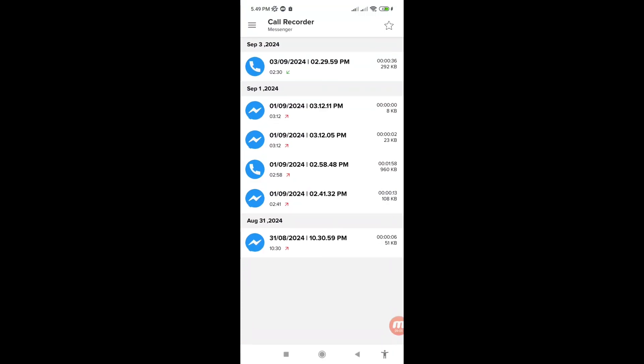Remember, all your recorded Facebook Messenger calls are saved here. Thank you very much, and please subscribe to this channel.